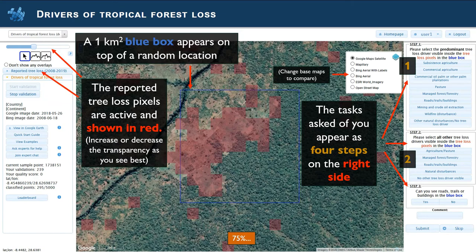For example, you might have chosen subsistence agriculture and roads. Step three also asks you to record if you can see roads, trails, or buildings in the blue box, independently of whether they are inside or outside the red pixels. Once you are ready, you can add a comment and then submit your validation.